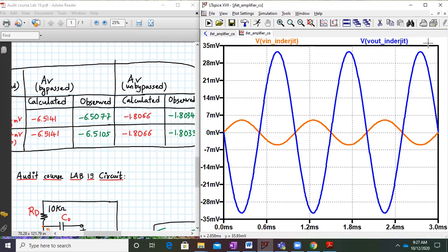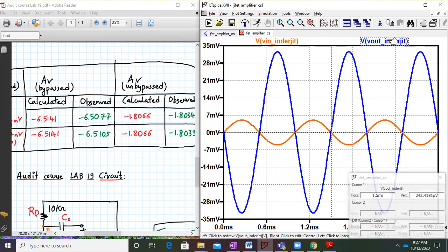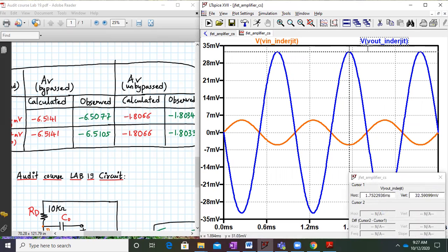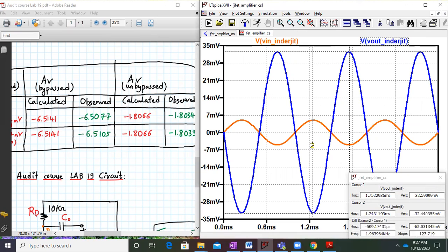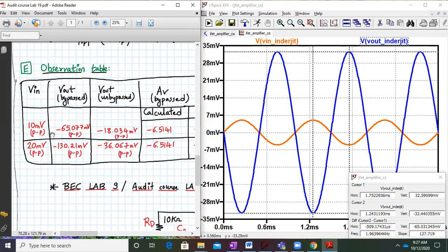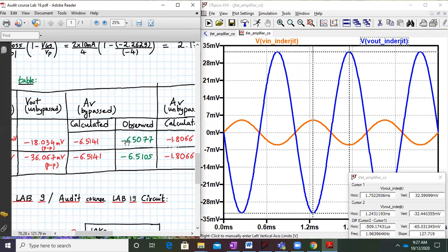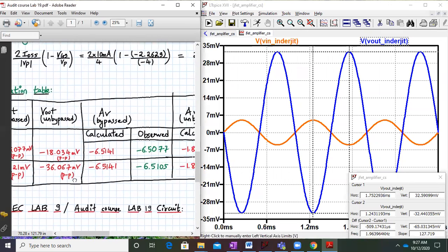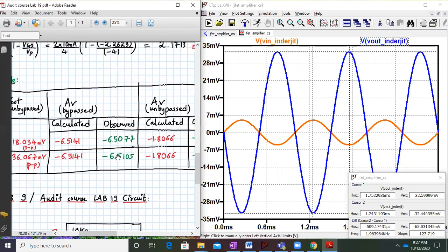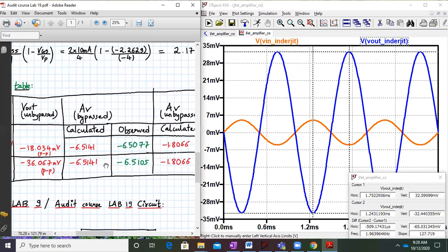To measure the gain, right-click, add a cursor, bring it to the maximum point, add a second cursor and bring it to the minimum. The total peak-to-peak output value is around minus 65.03 millivolts. For a 10 millivolt peak-to-peak input, the calculated gain is minus 65.03 divided by 10, which gives approximately minus 6.503. This is with the capacitor CS present, meaning RS is bypassed.